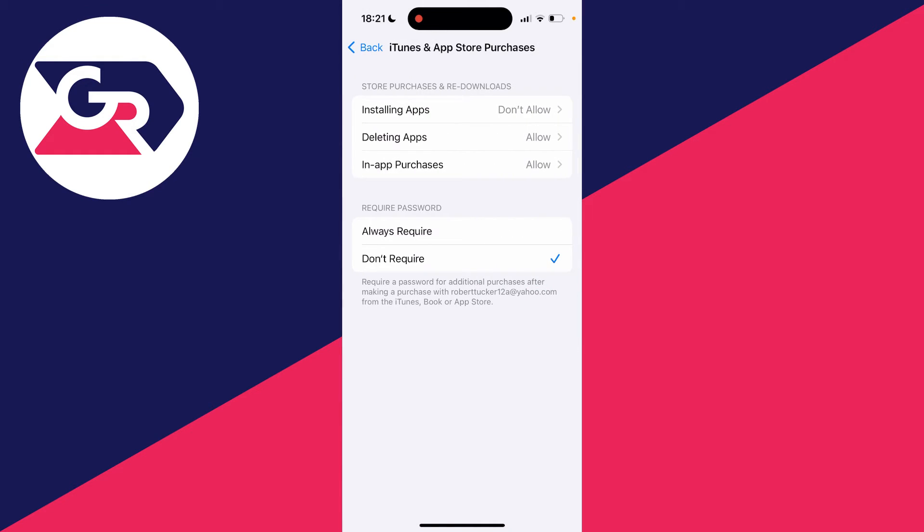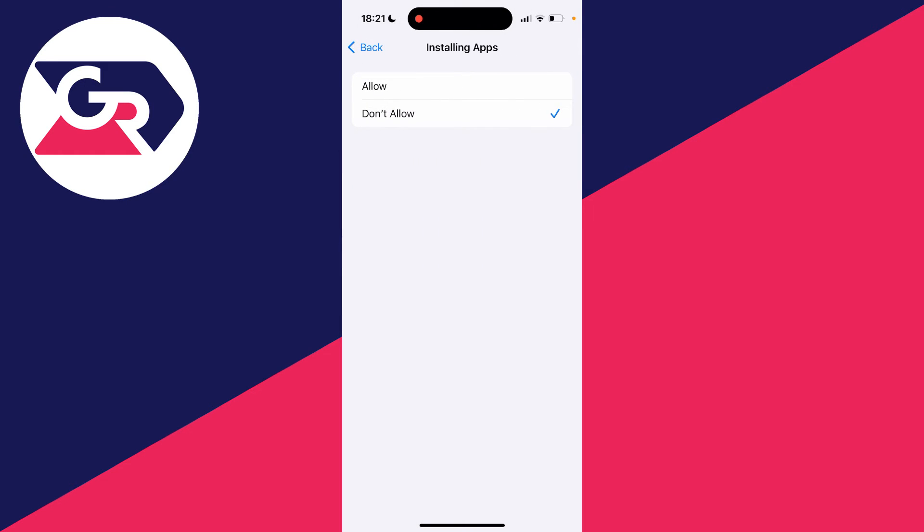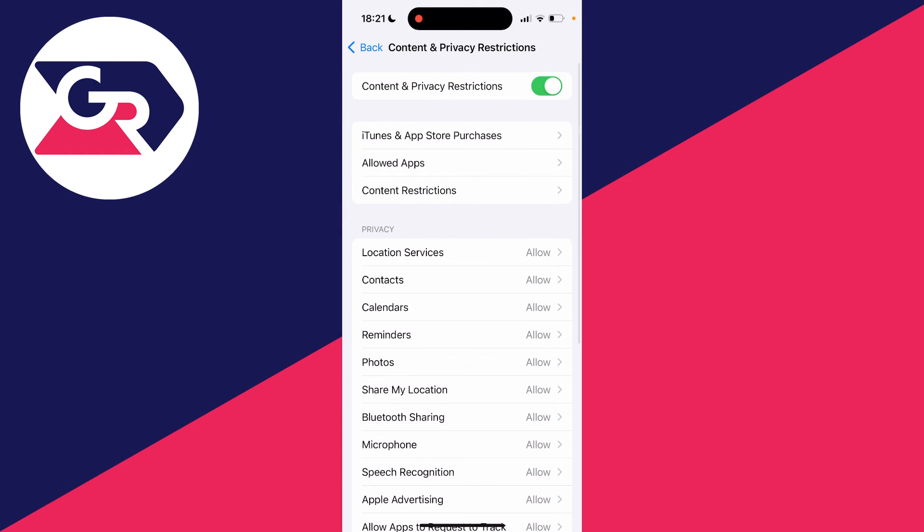If there's a password set, you will need to enter it to get here, and then you can click on Installing Apps and click on Allow like so. Or what you can do is just completely turn off restrictions as well.